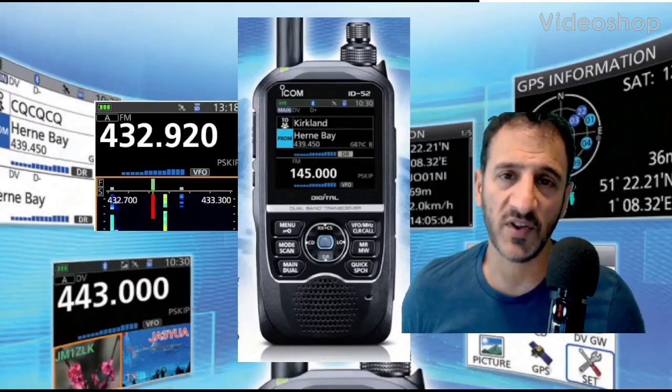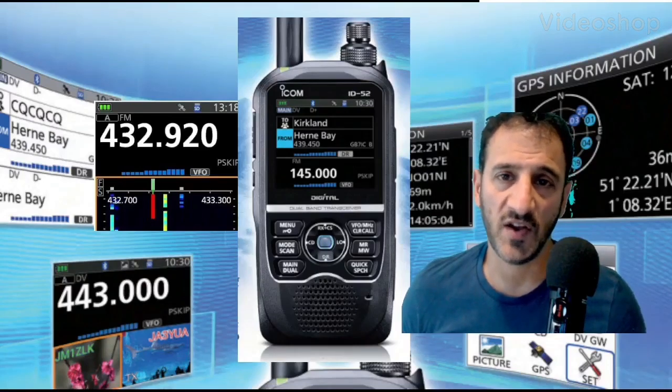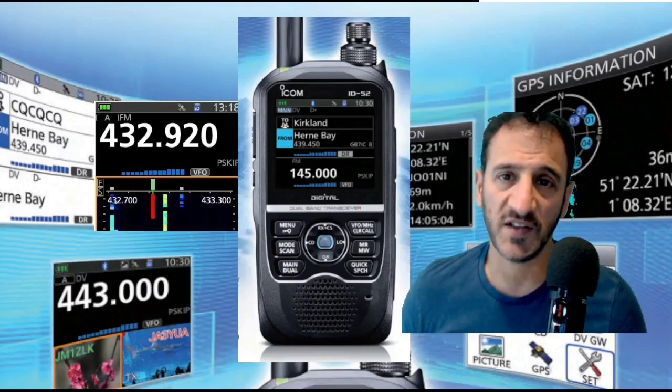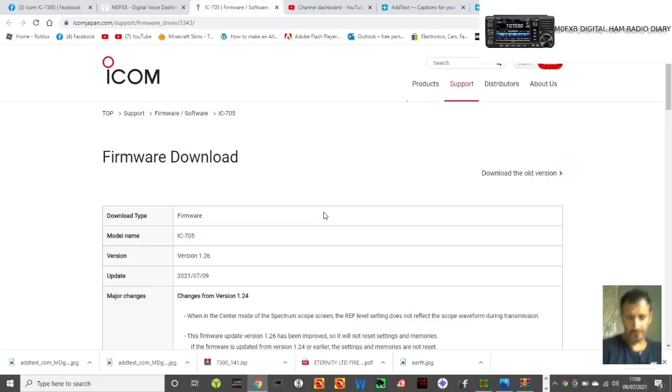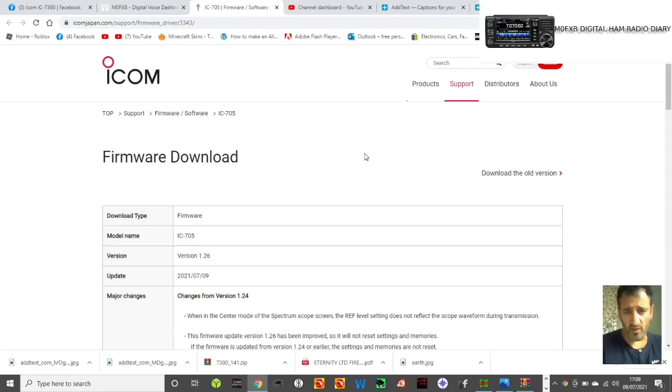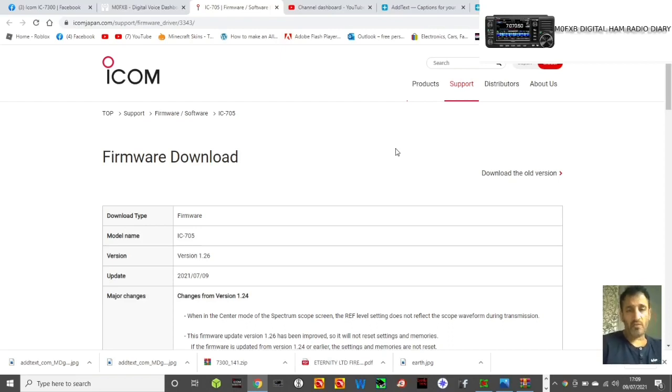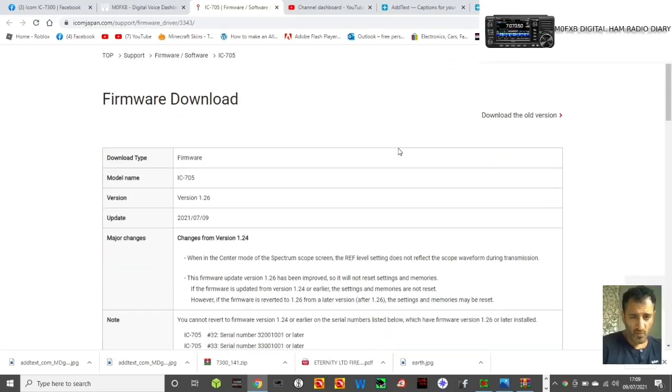Welcome to my channel and my videos on the Icom ID-52. So firmware is out for the Icom 705, the new version is 1.26 from 1.24, and it was released on the 9th of July 2021.